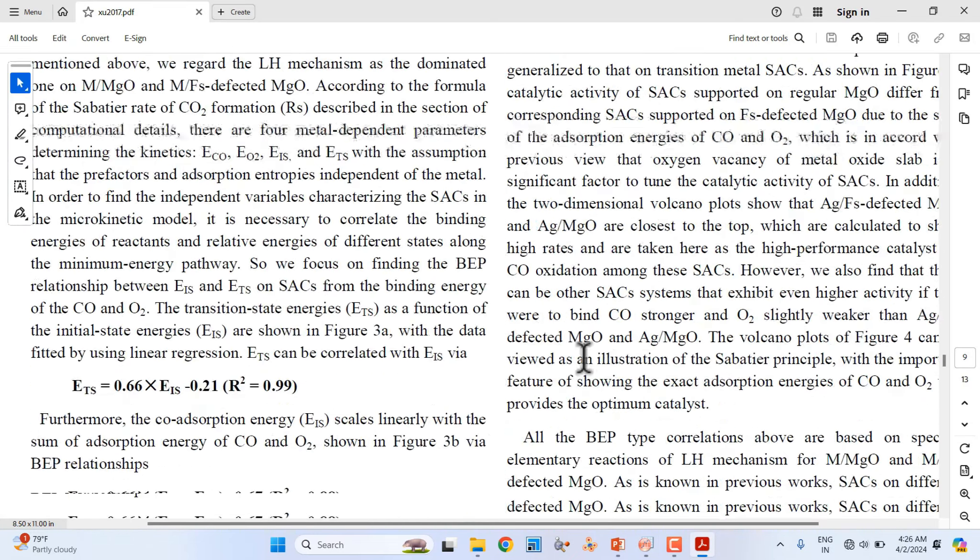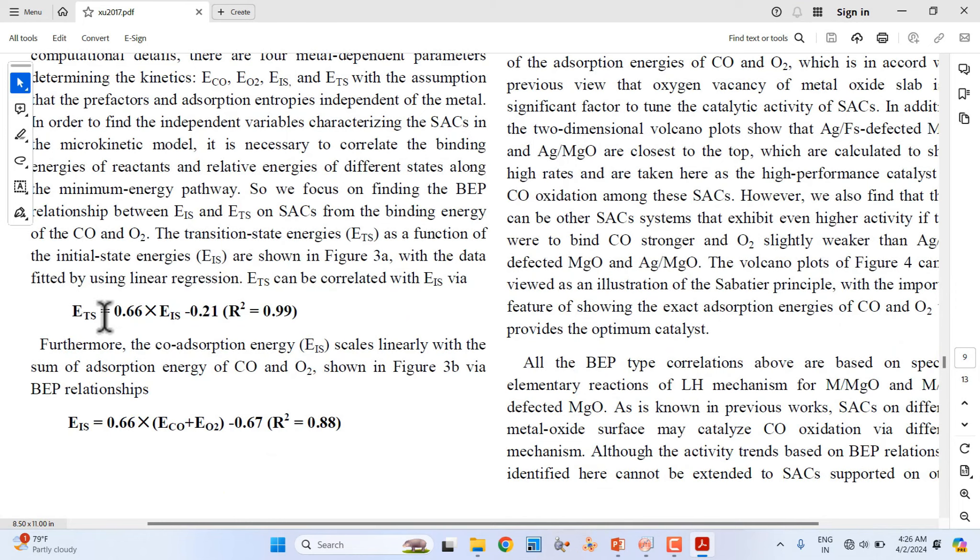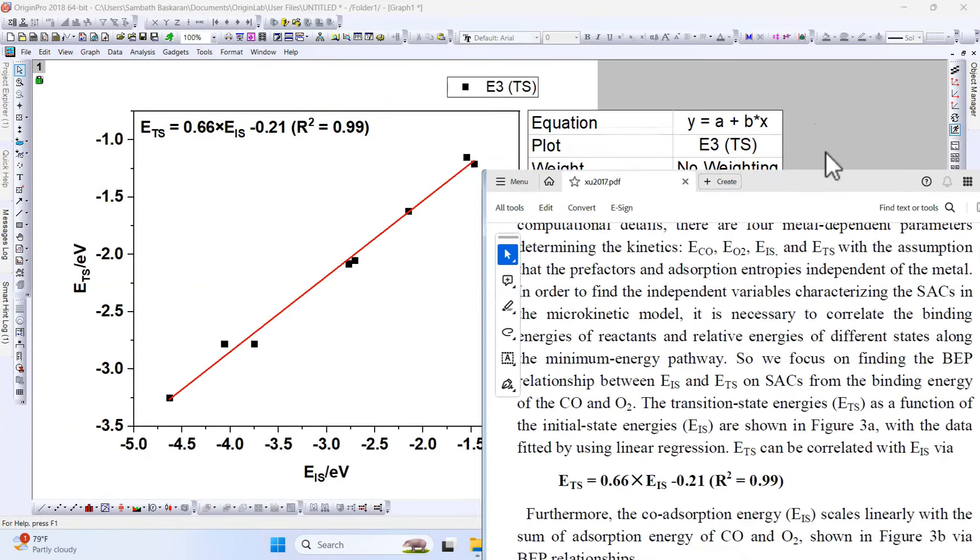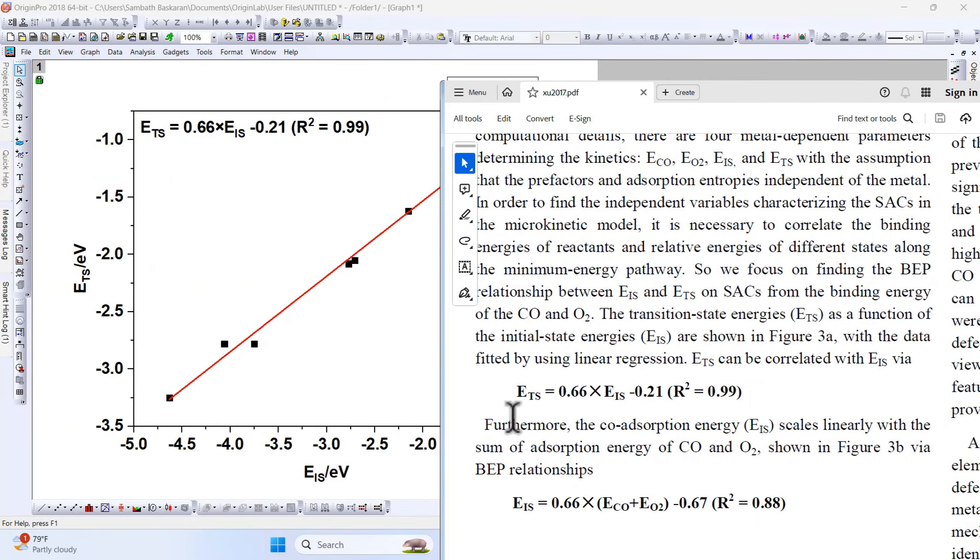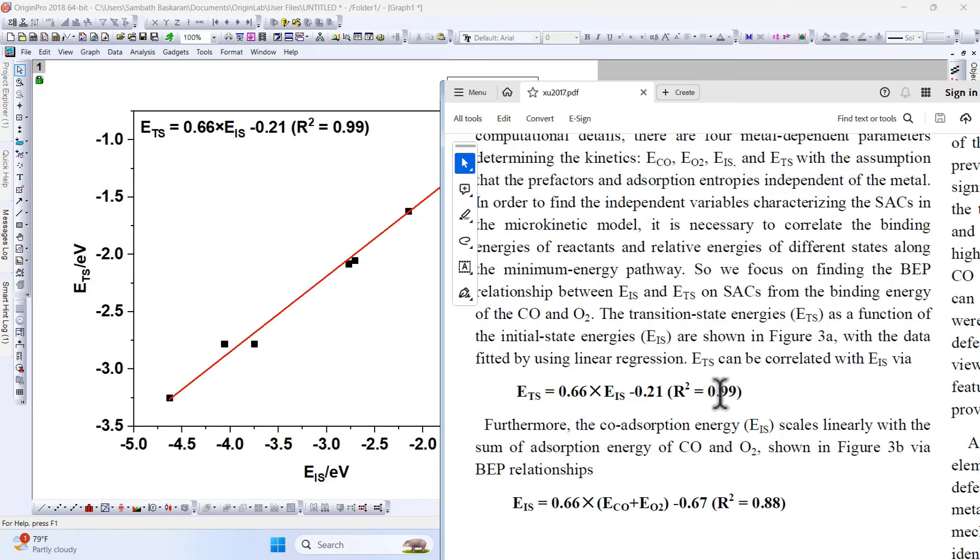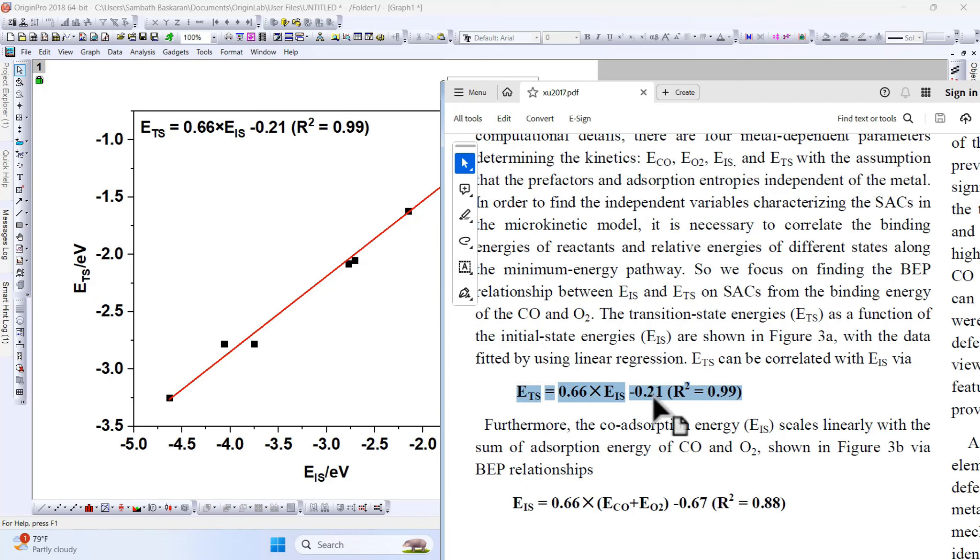If you go down here, you can see ETS 0.66, EIS minus 0.21, R-square 0.99. We have fitted this value exactly matching with the already reported one.